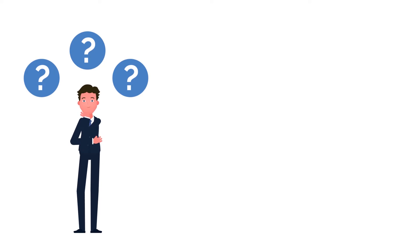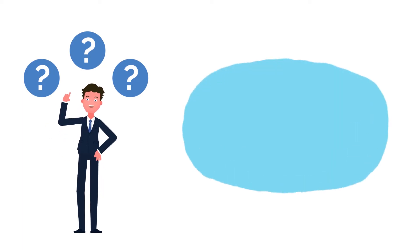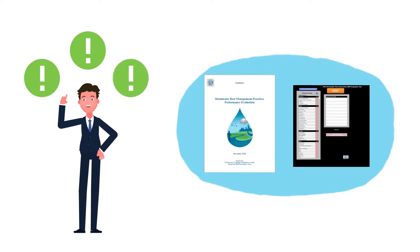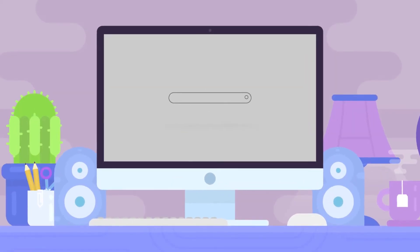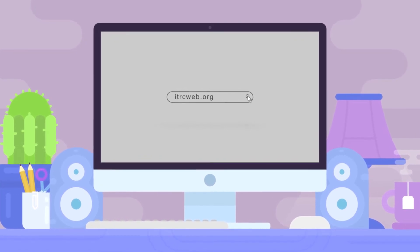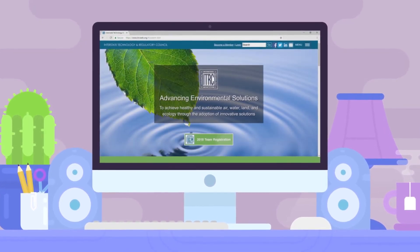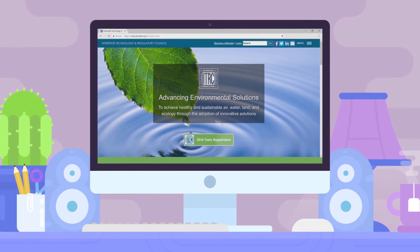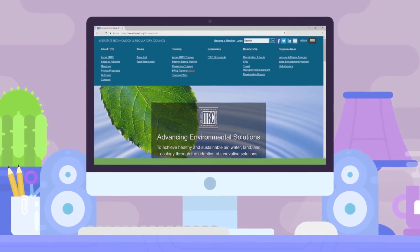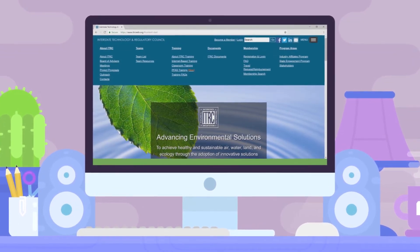You might be a little overwhelmed by all the stormwater management options out there. Don't worry — the ITRC tool and guidance document can help you. First, download the tool. You can find and download the tool and guidance documents on the ITRC's website. Make sure to check the README file for browser and computer requirements.